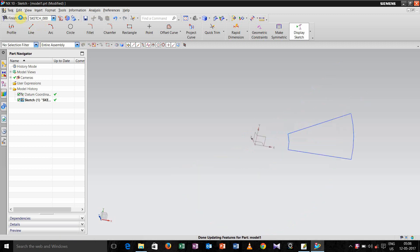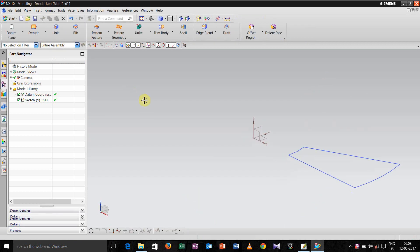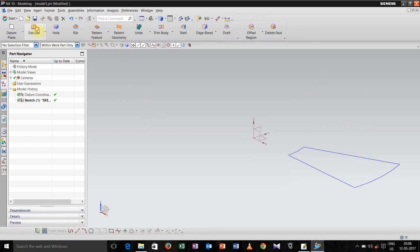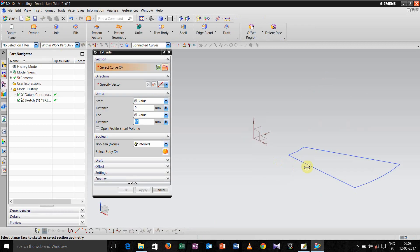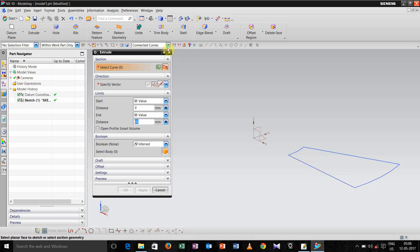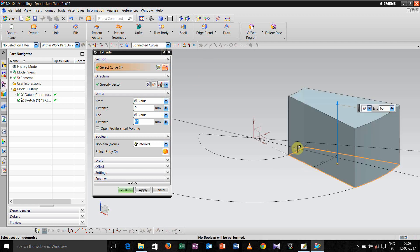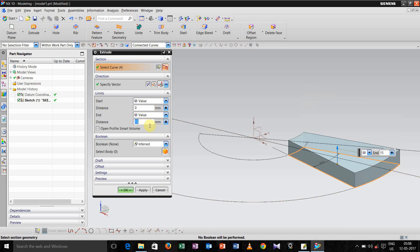Now go to finish sketch and extrude this up to 15 ml.